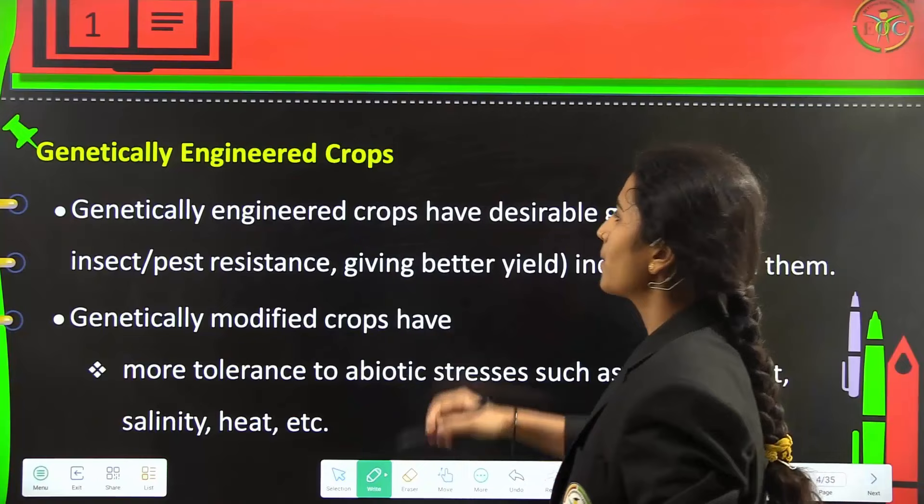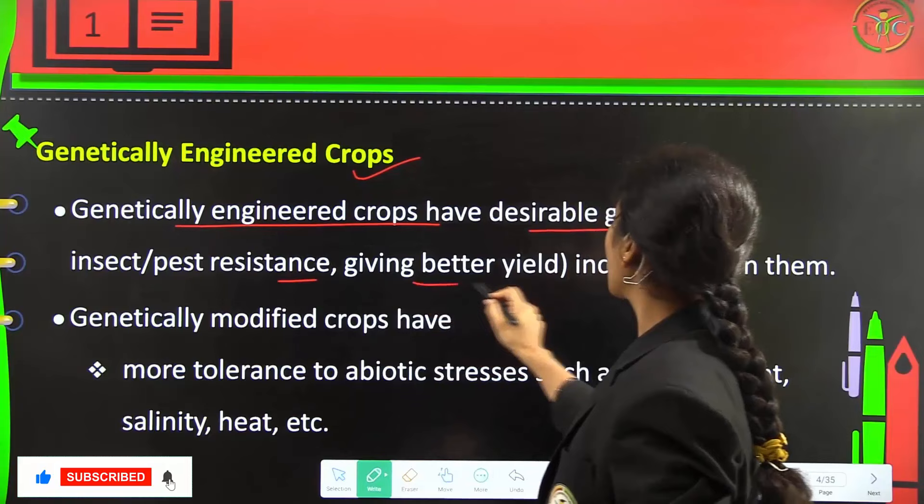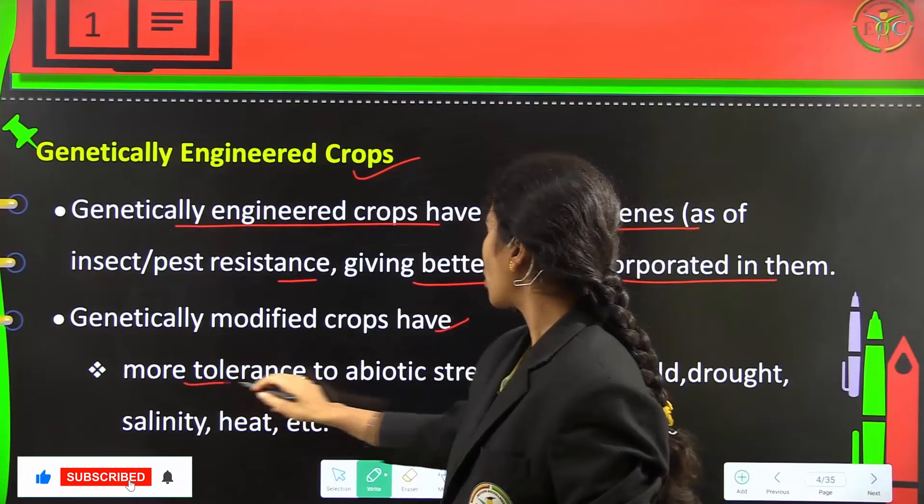Now, genetically engineered crops. These genetically engineered crops have desirable genes such as insect pest resistance giving better yields, which are incorporated in them. They also have more tolerance to abiotic stresses like cold, drought, salinity, heat, etcetera.